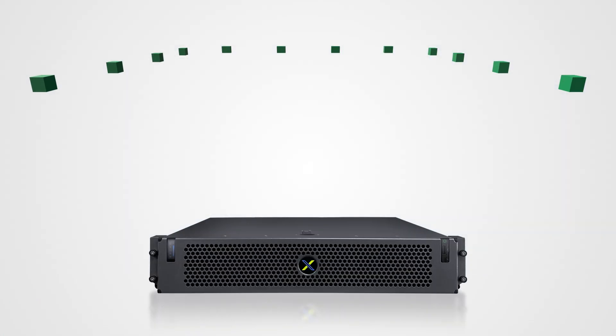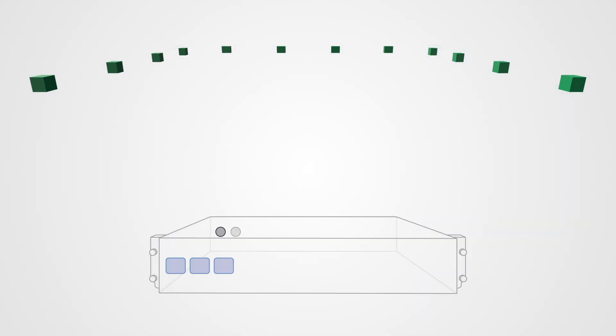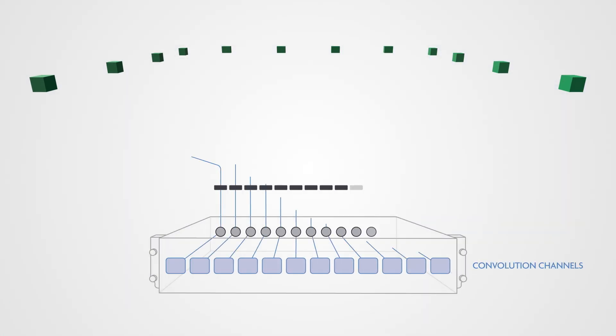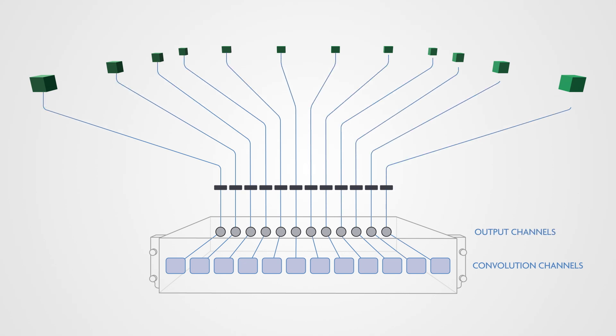You'll need a VenueFlex processor with an available convolution and output channel for each sub. Each sub will also need to be powered independently.